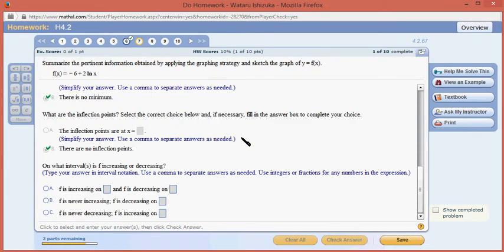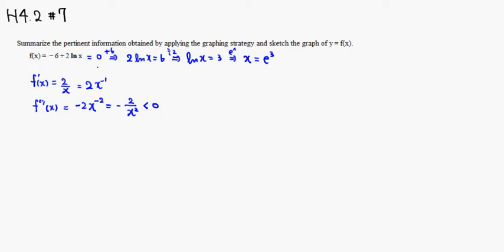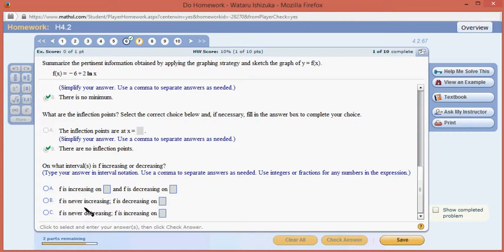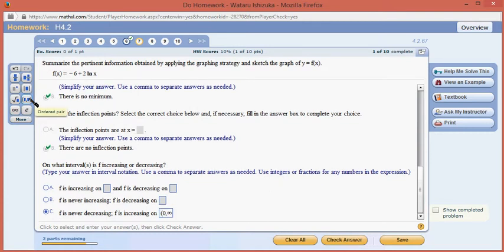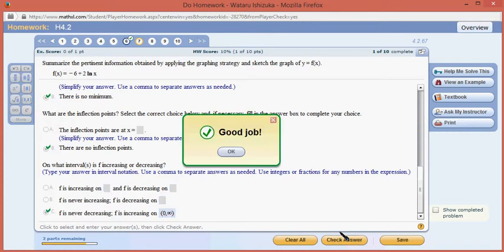For increasing and decreasing: looking at the derivative 2 over x, since x is positive on the domain, this is always positive, which means the function is increasing all the time — never decreasing, increasing on the whole domain from 0 to infinity.